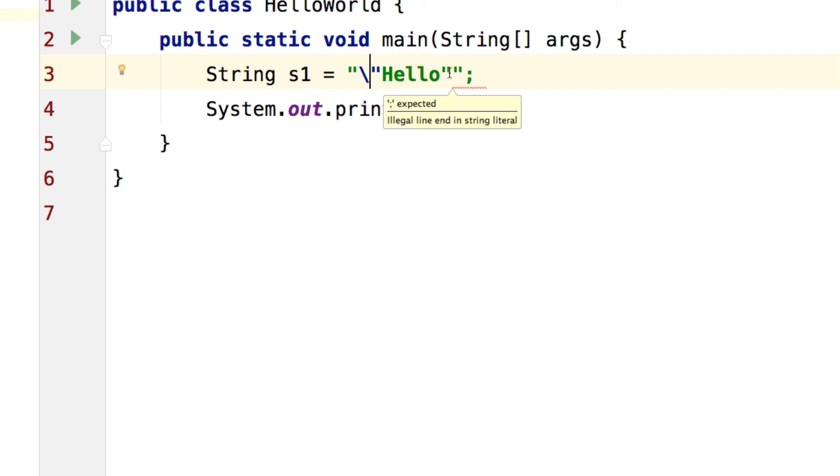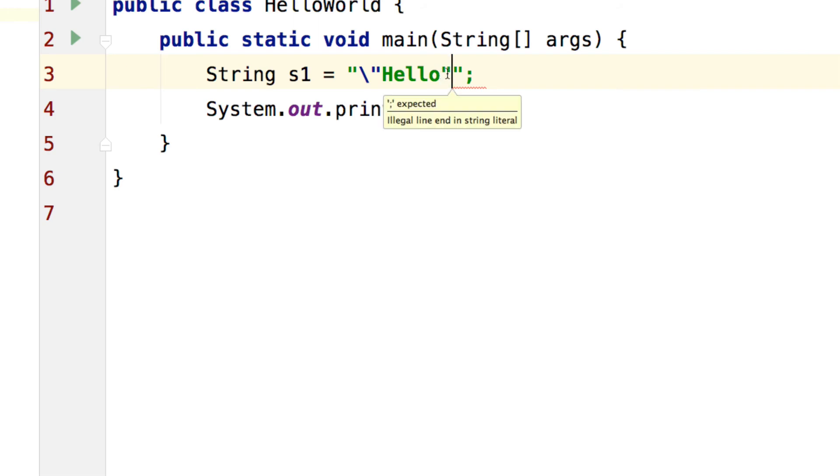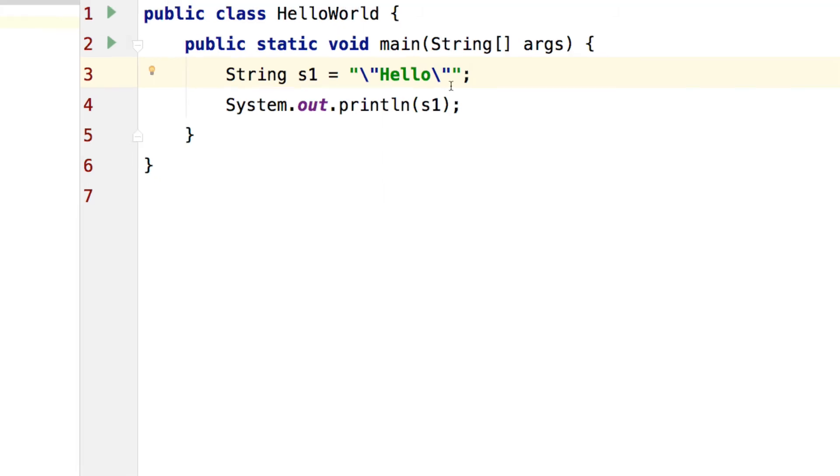Same way you need to tell this double quote as well to the compiler so you put a backslash over there as well.